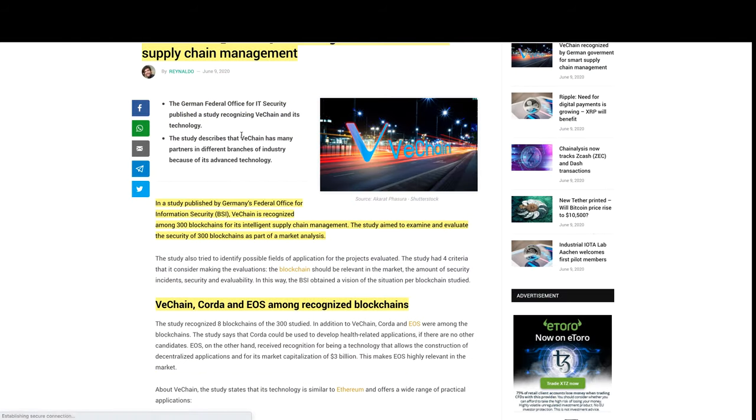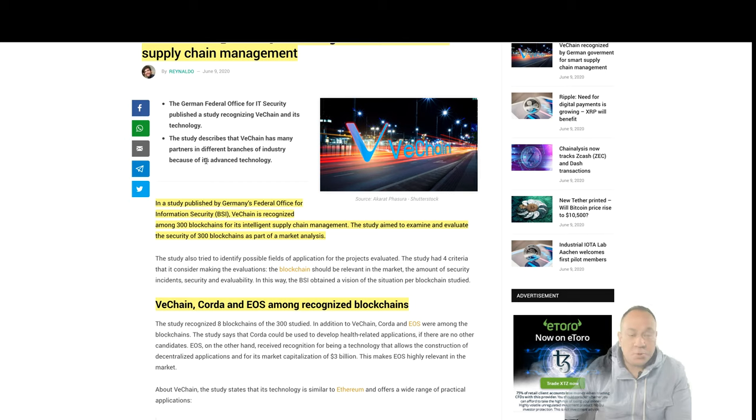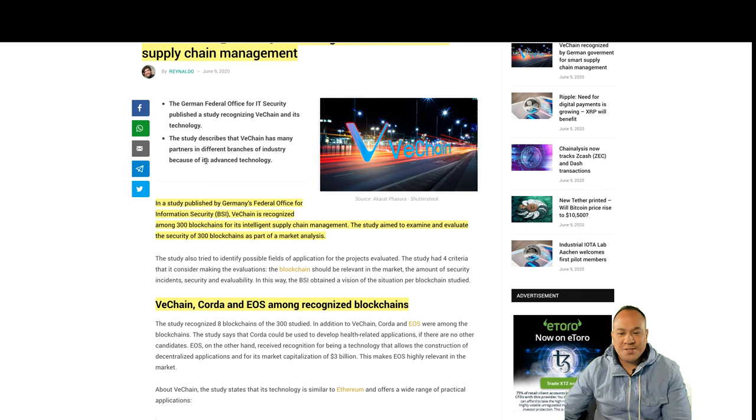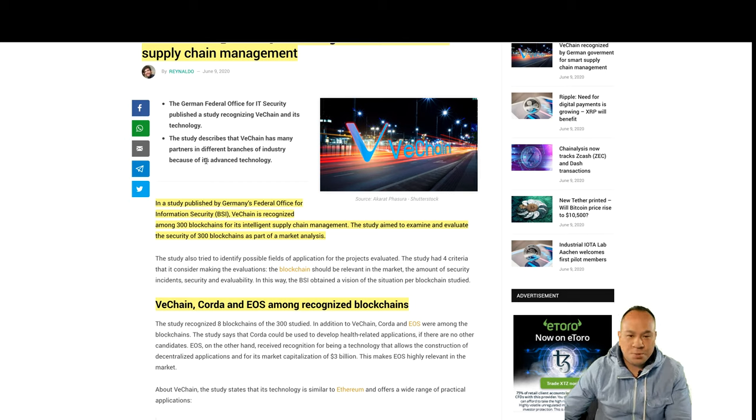The study describes VeChain has many partners in different branches of industry because of its advanced technology, which we all know.